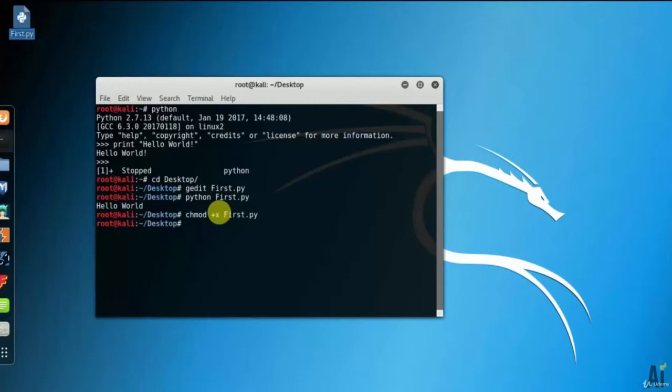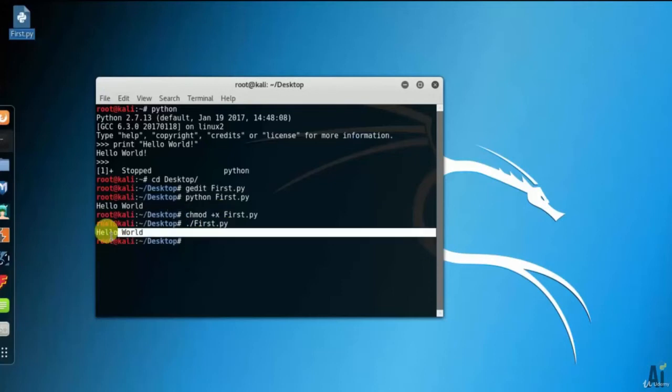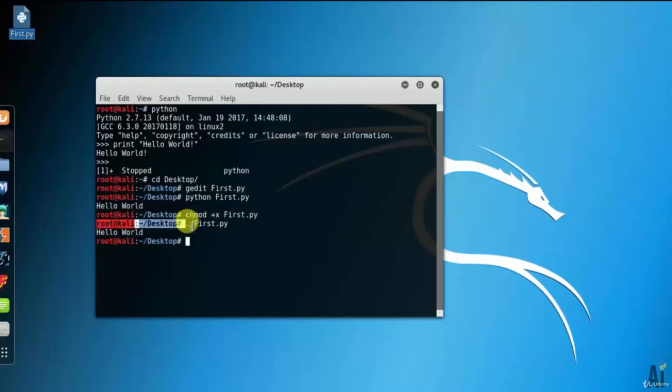This is to make file executable. Using dot slash first.py, run your command. It is printing my message successfully.